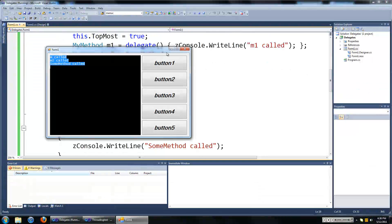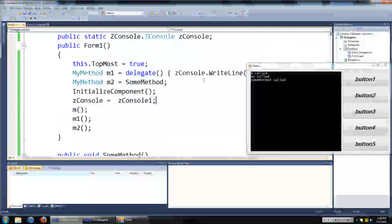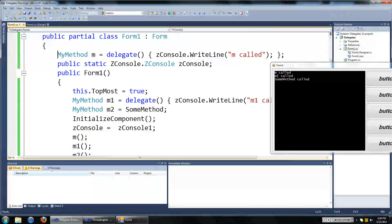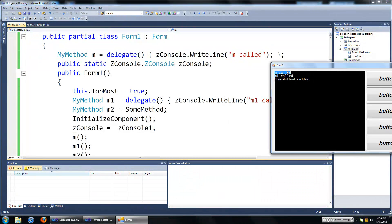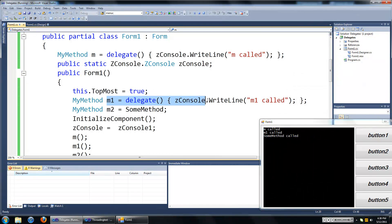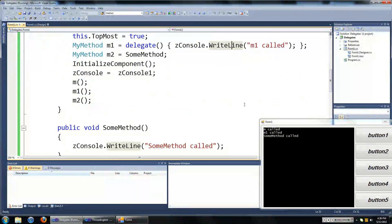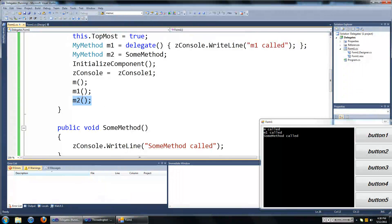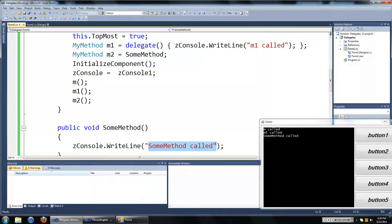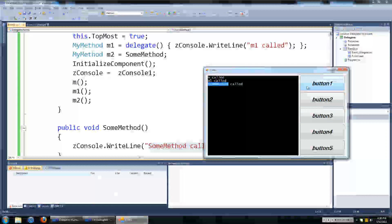Let's run this program and see what we have here. We called m first — this is our delegate MyMethod m, and when we call it it writes 'm called'. Then we called m1 and 'm1' gets typed onto the screen. Then we called m2, which is a reference to SomeMethod, and when we call SomeMethod, 'some method' gets typed onto the screen. So there's that.